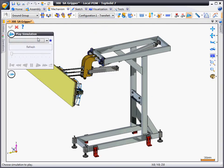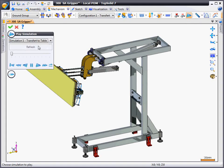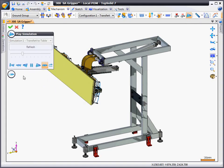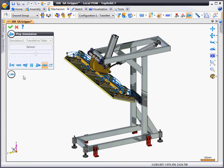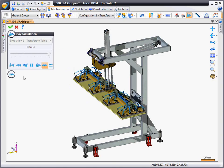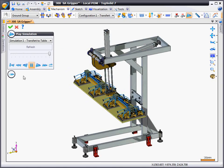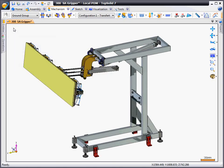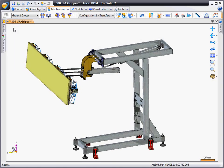And from here we're going to run a mechanical simulation. Here we just need to choose the simulation we want to run and hit play. And our machine goes through the mechanical simulation.